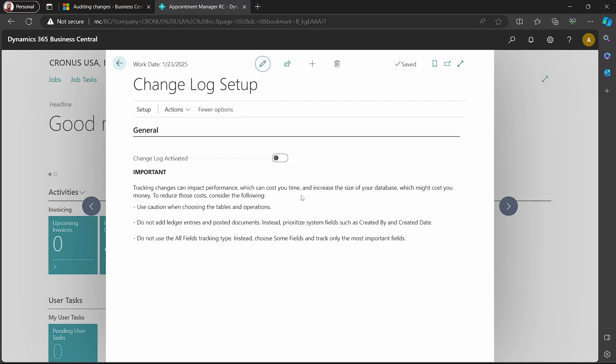A business system like Business Central always requires superb capabilities for audit trail to track changes that have happened over time, and there is a change log functionality.